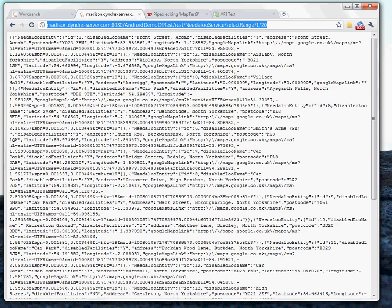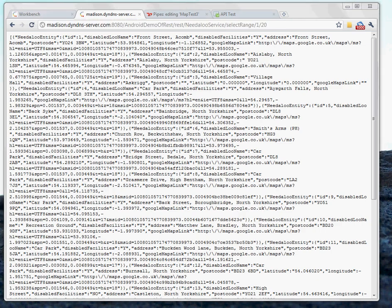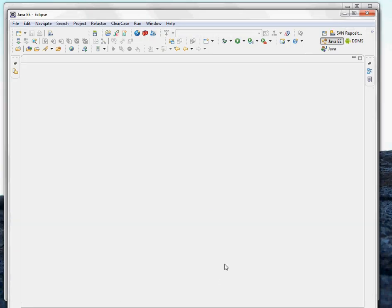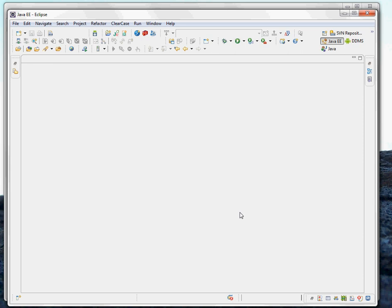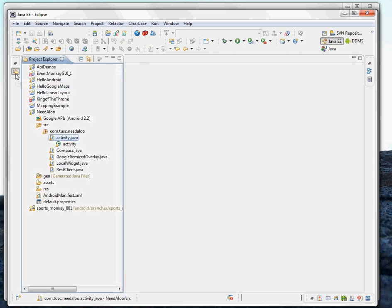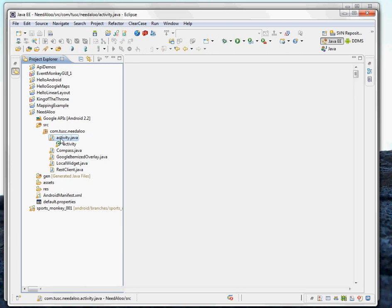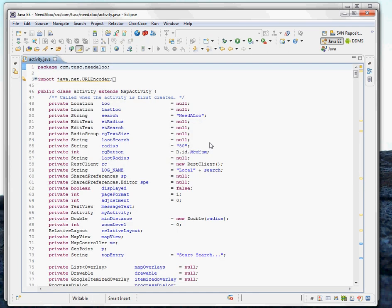And I'm going to pull up Eclipse really quick just to show you that this is all live. So this is the Eclipse development environment for Android. We've got our Android application right here and our main activity that kicks off the application. So I'm going to go ahead and open that up.